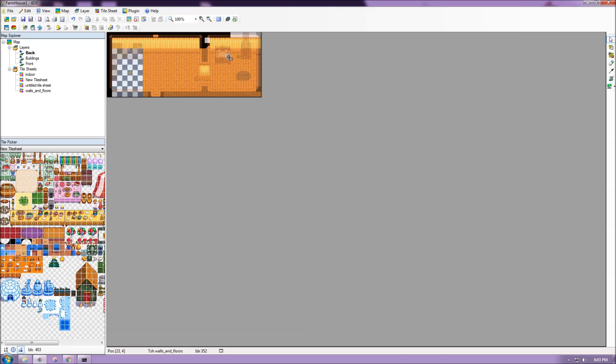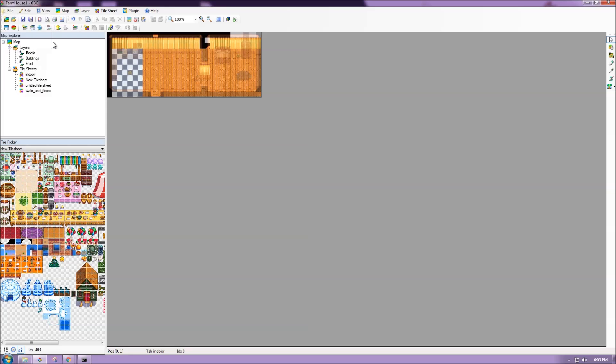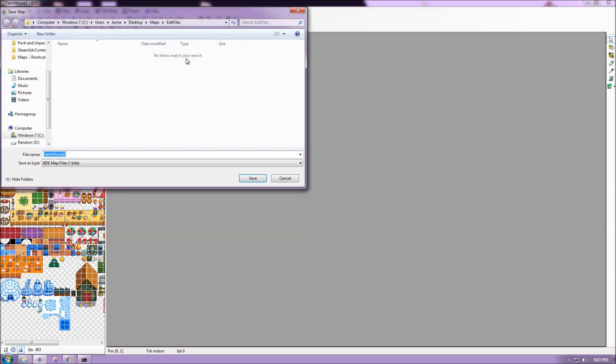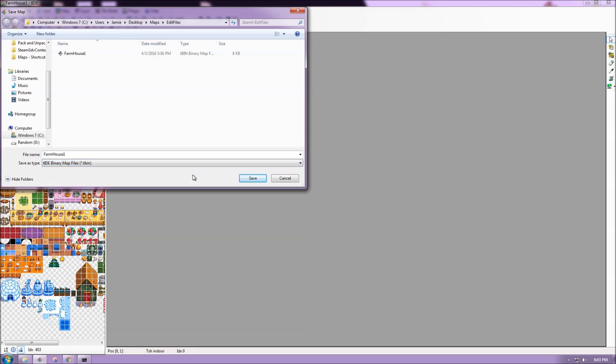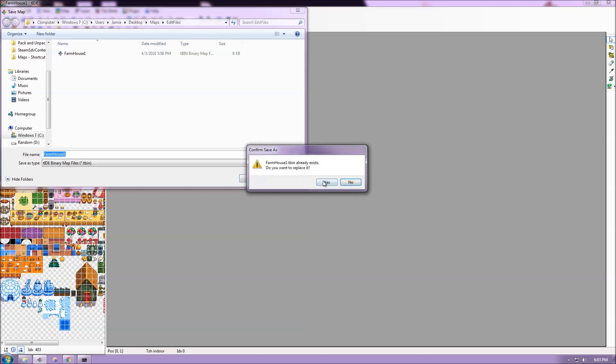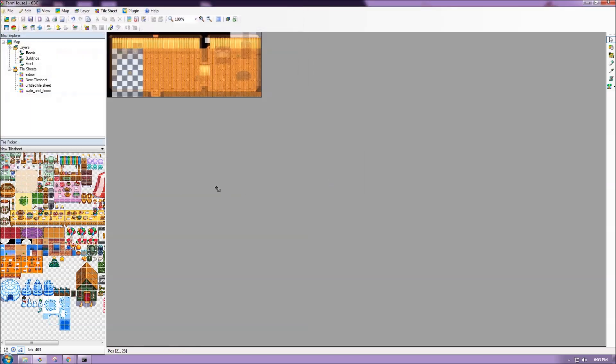So let's save our map and then access it in game. So I'm going to file and save as. Make sure I'm in the right place so I'm inside edit files again. And I'm going to make sure I'm changing this to .tbin. And hit save. It says it already exists. I know. Perfect.